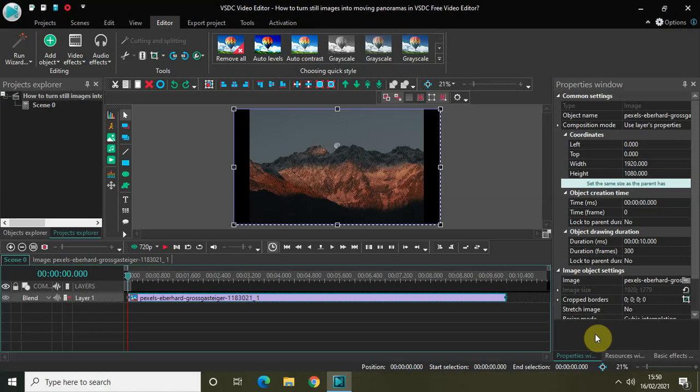This tutorial is really useful because a lot of times what happens is you might not have video recordings and you just have still images. In such cases you can turn your still images into moving panoramas so that there is some movement happening on the screen, as opposed to the viewer just watching a still image. That's what I will show you in this video, so without further delay let's get started.